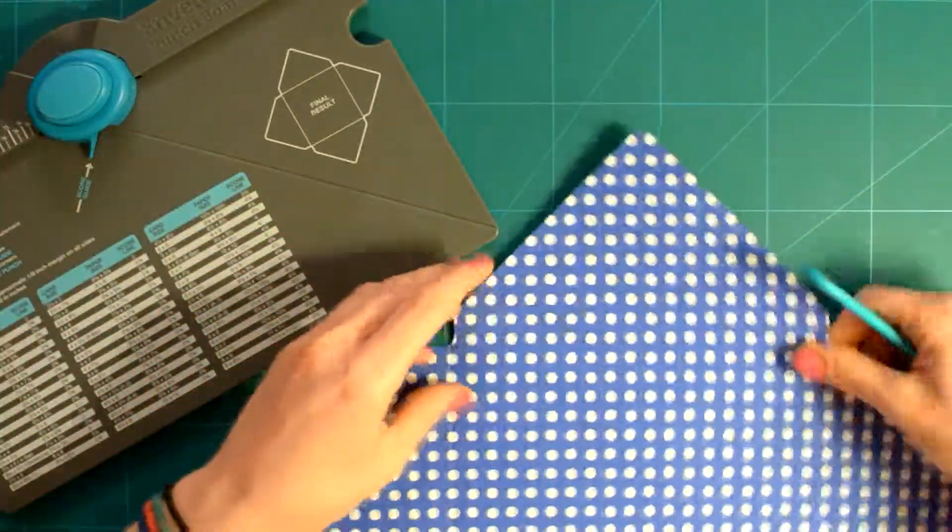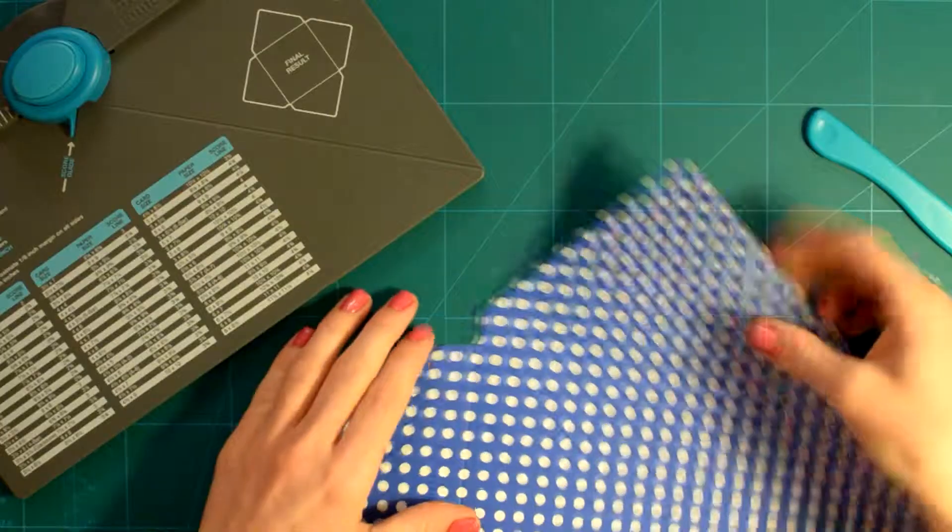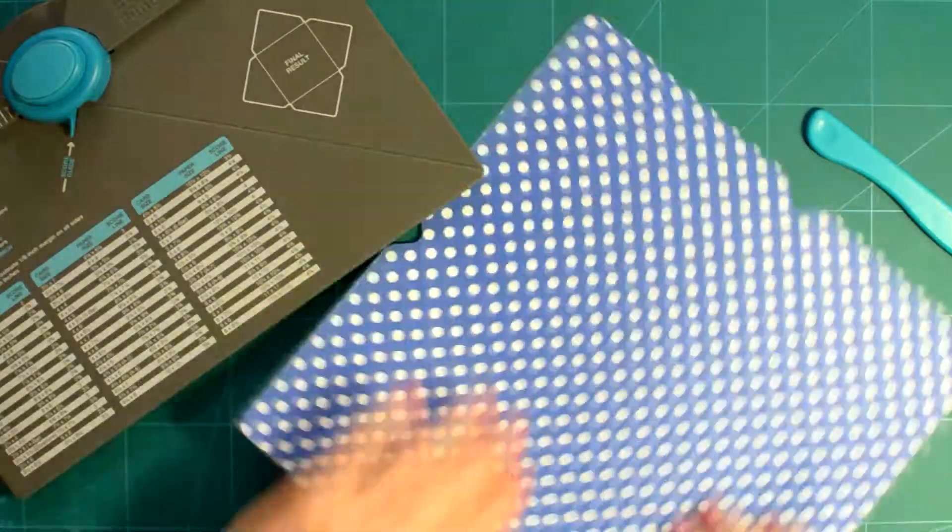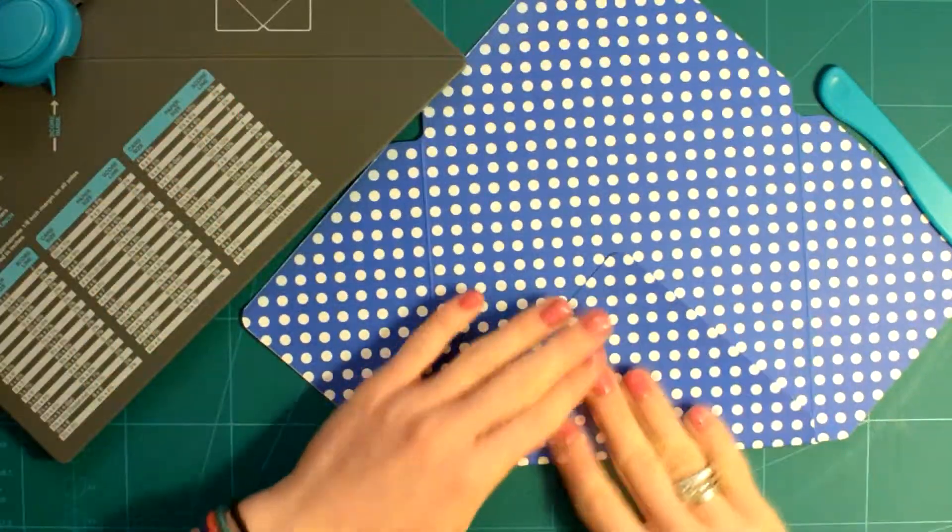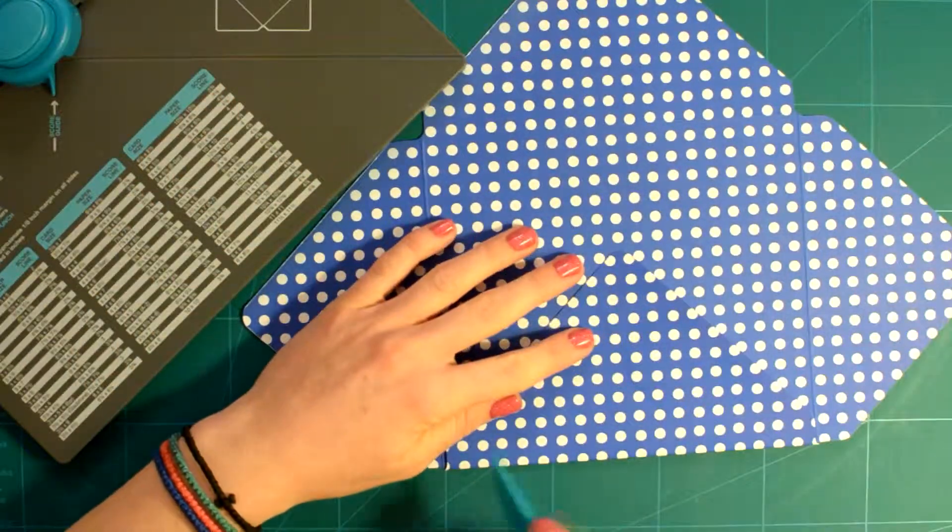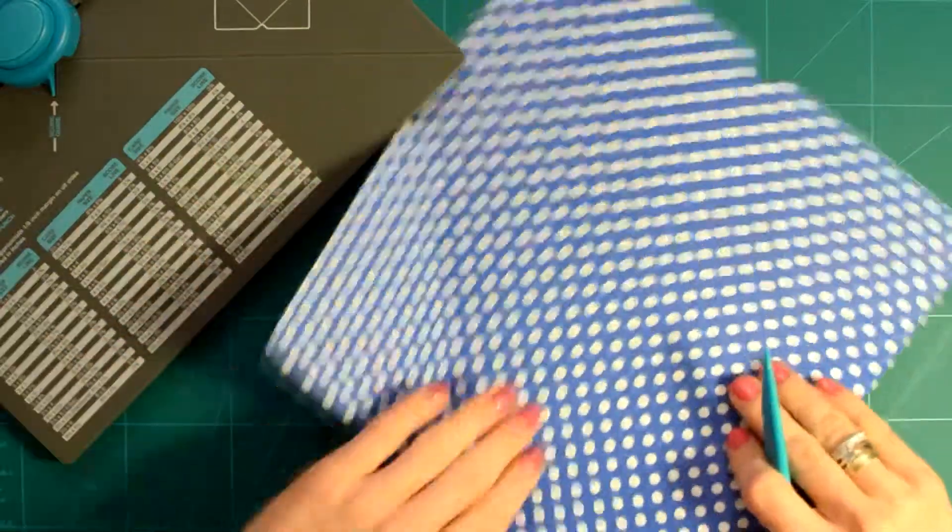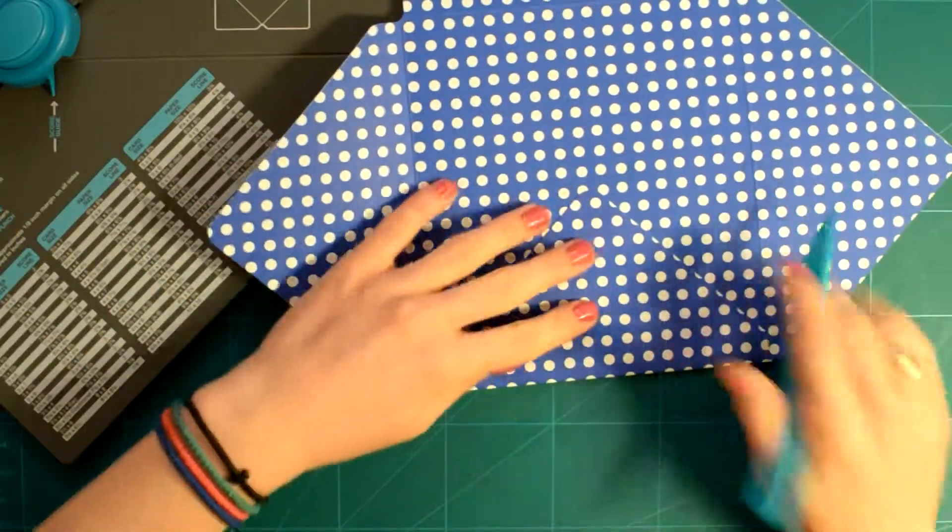Then, depending on the cardstock or designer series paper you used, you can reinforce the score line, hold the flat and add your adhesive and then you're done.